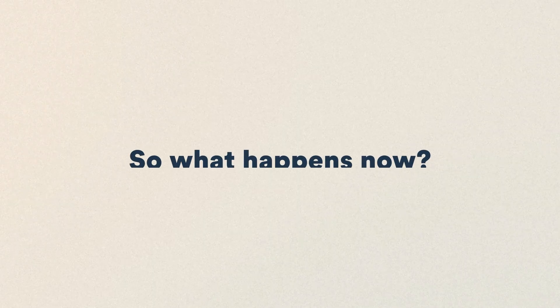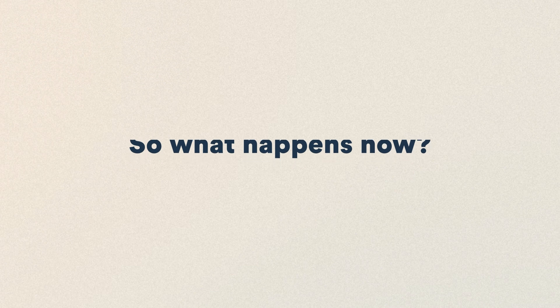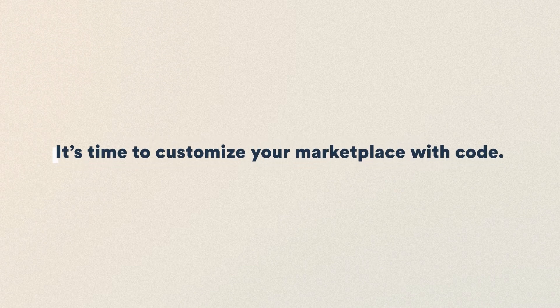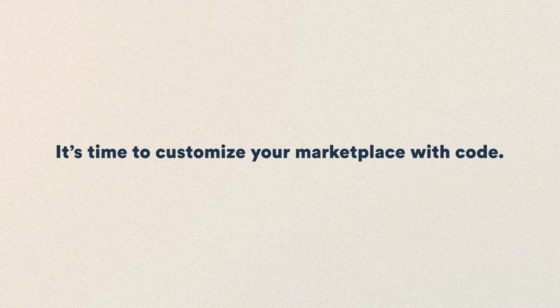So what happens now? It's time to customize your marketplace with code. Your ShareTribe marketplace is infinitely extensible. Instead of coding from scratch, you build upon your existing marketplace with the help of a ShareTribe expert developer or your own dev if you have one on your team.